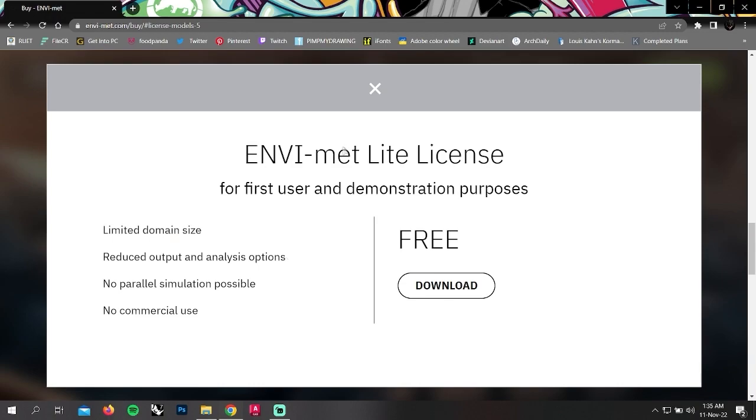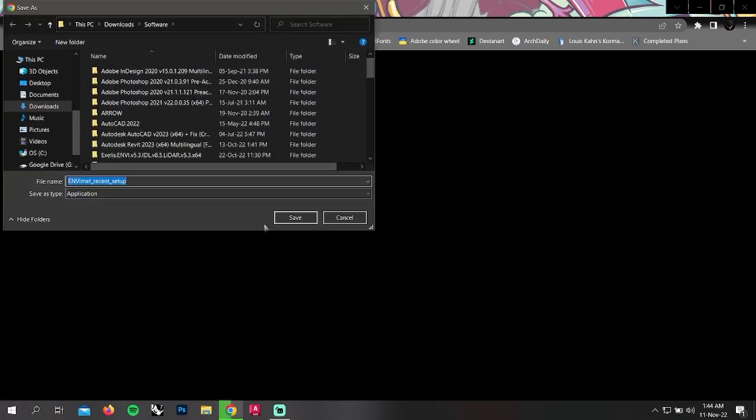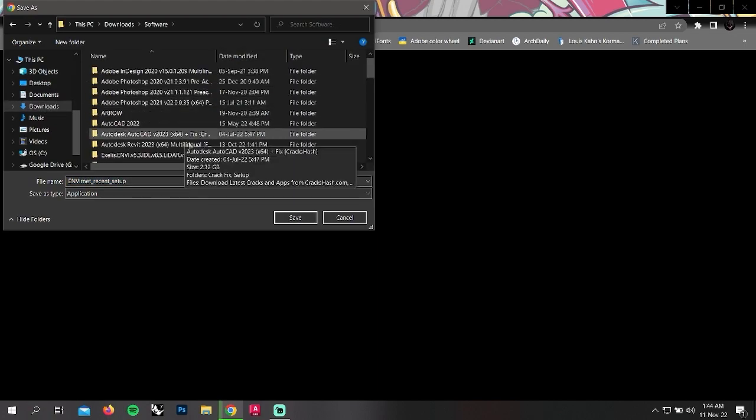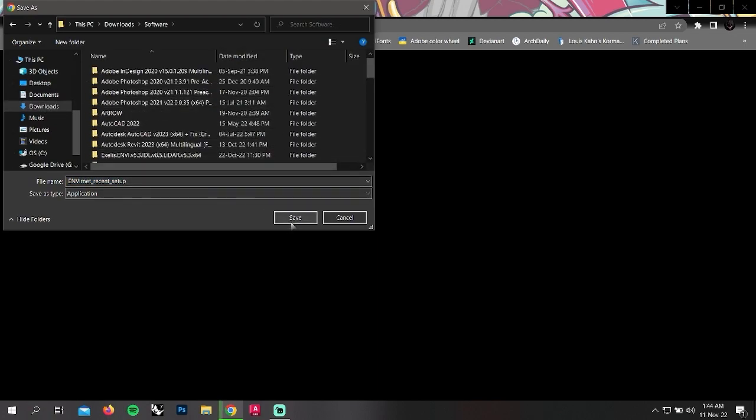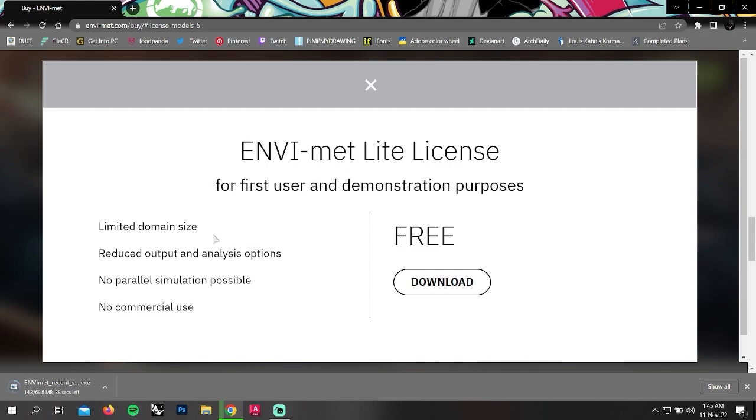That is a free license, but there are some restrictions: limited domain size, reduced output and analysis options, no parallel simulation possible, no commercial use. If you click on the download button, the file will start to download. Choose where you want to download the files and hit save.